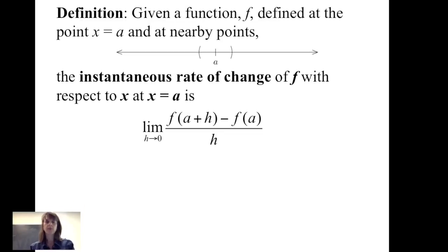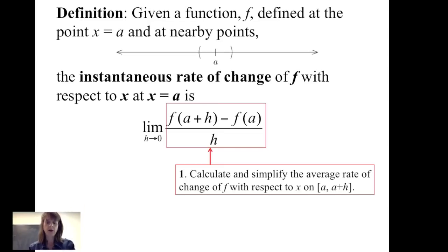As we saw in a previous video, this explains a two-step process. First, we calculate and simplify the average rate of change of f with respect to x on the closed interval from a to a plus h.